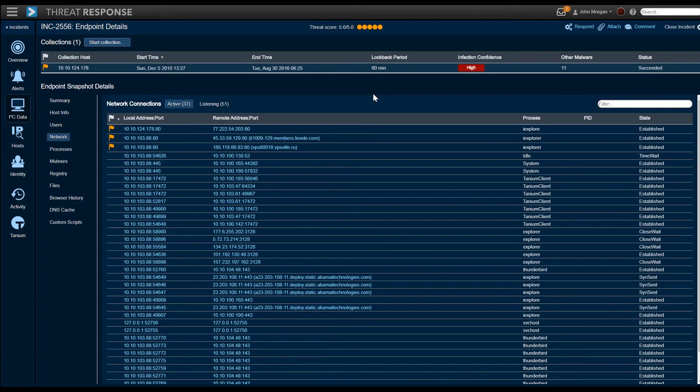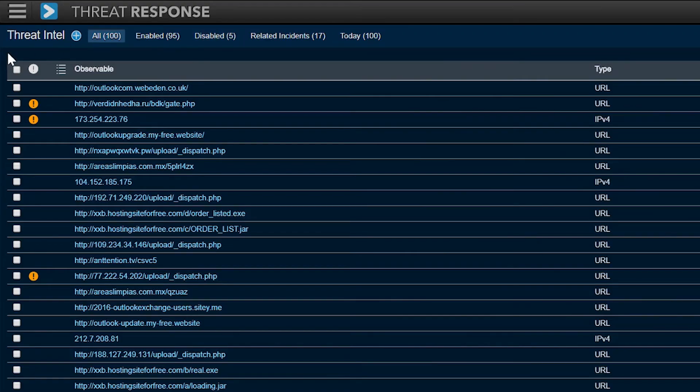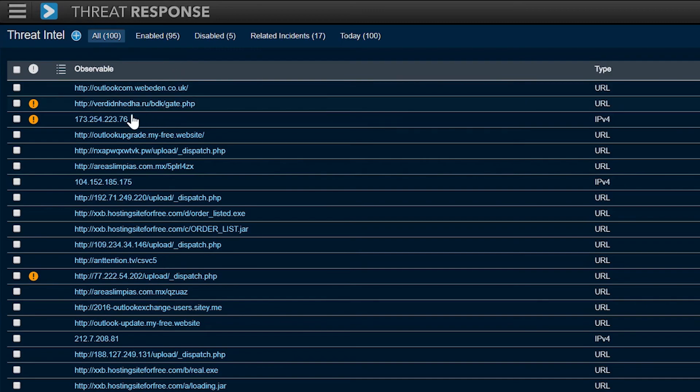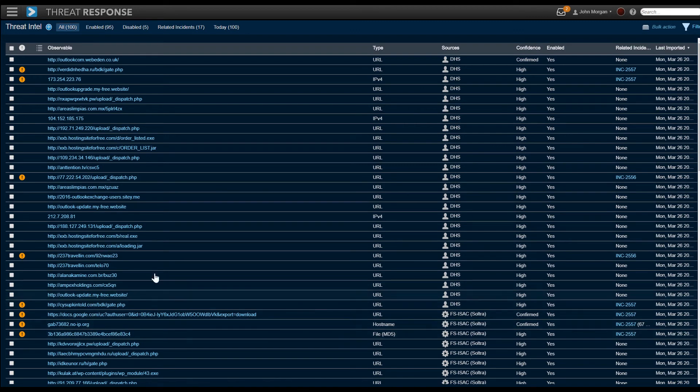Speaking more about reputation, threat intelligence can be sucked in by this platform, usually in the form of STIX or TAXII. In this case, we're showing hits on intelligence with the exclamation points, but also these are threats coming in from Department of Homeland Security and FS-ISAC.